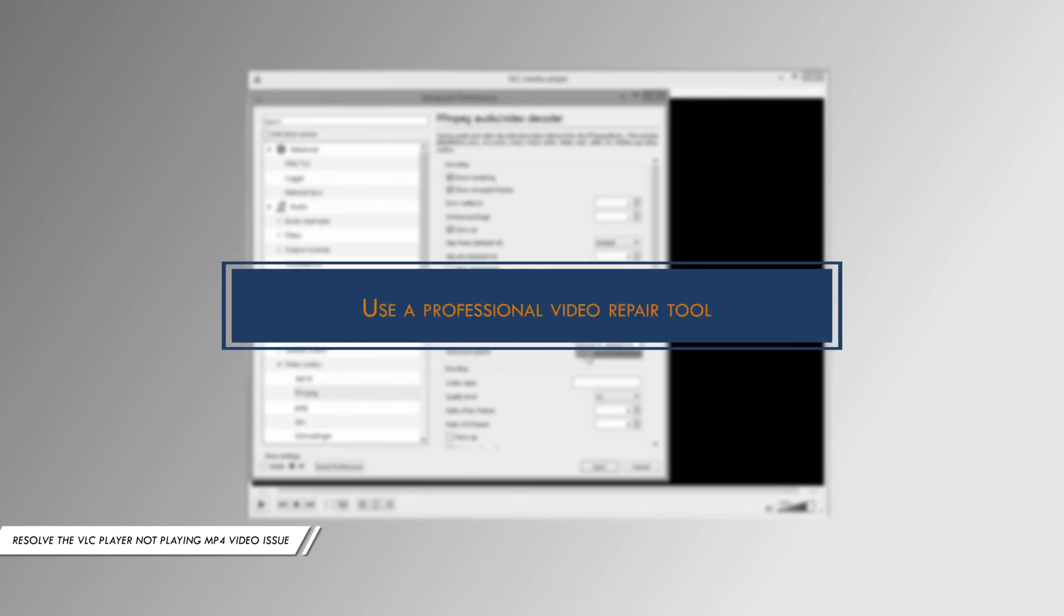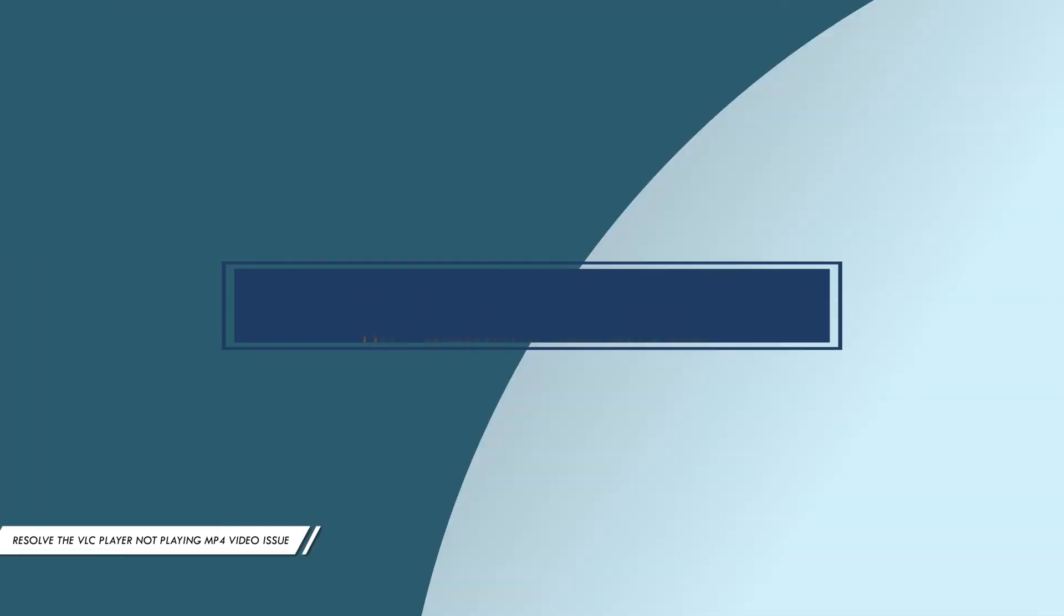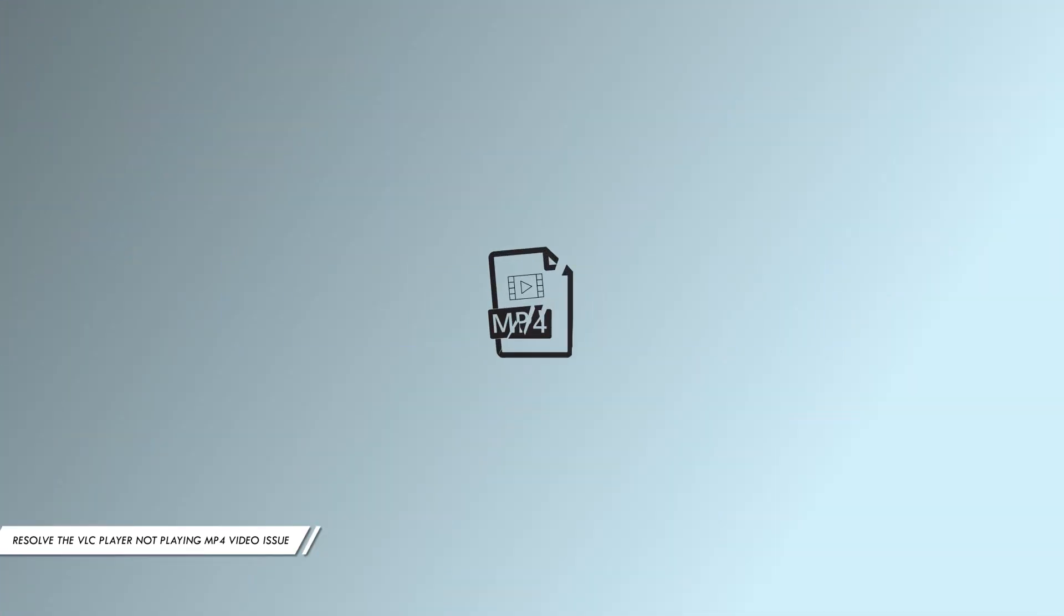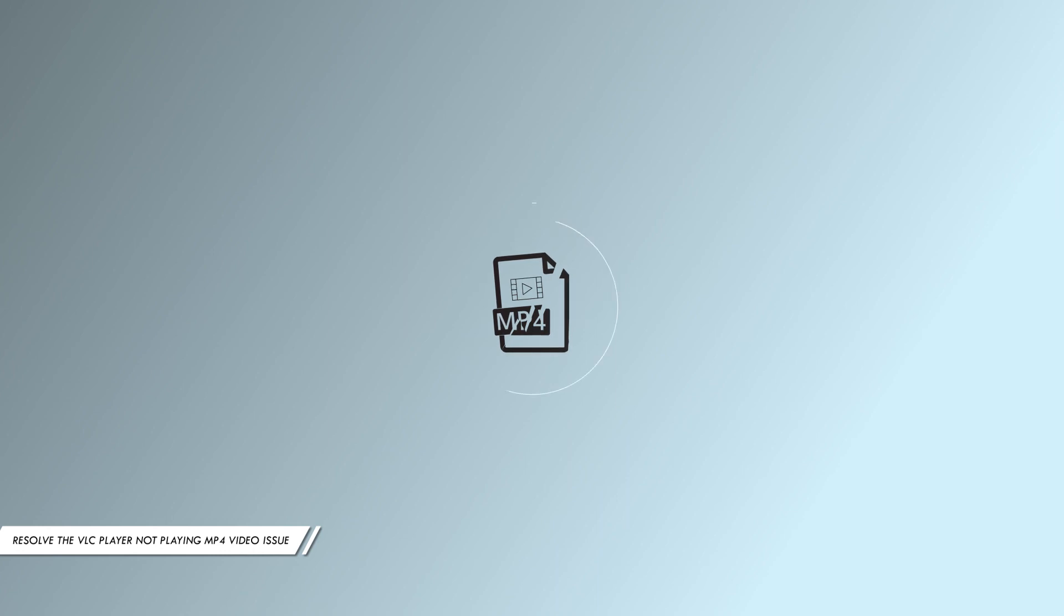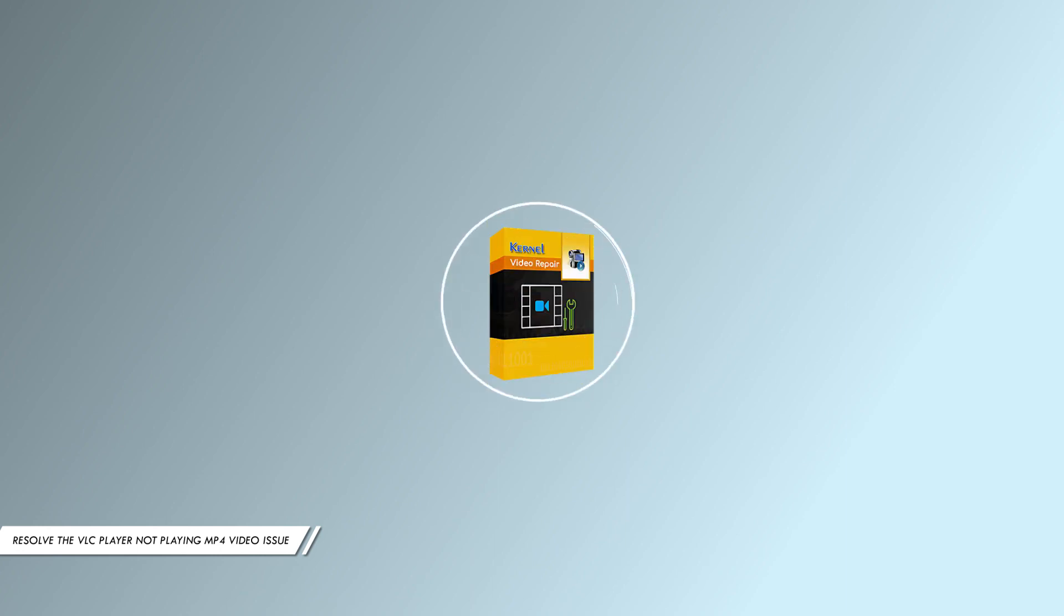Method 4: Use a professional video repair tool. If the MP4 file is corrupt, none of the previously discussed methods will work. You need to switch to a professional tool. One such tool is Kernel Video Repair.